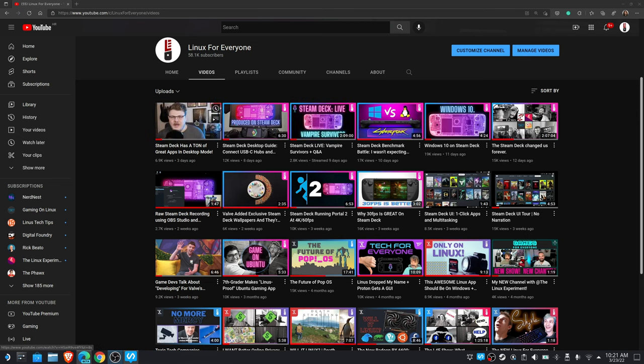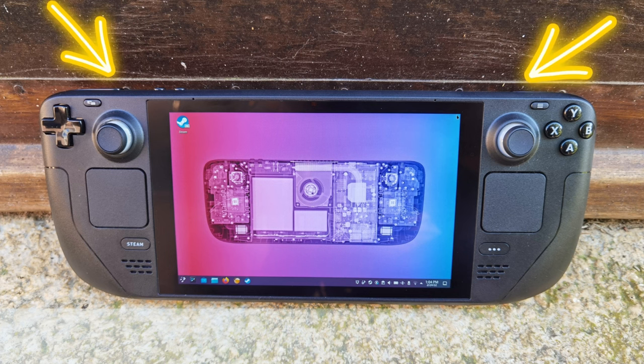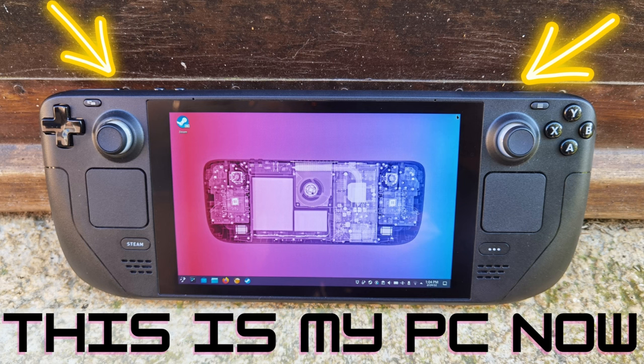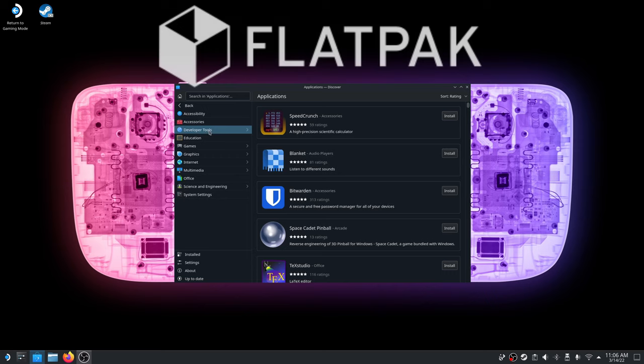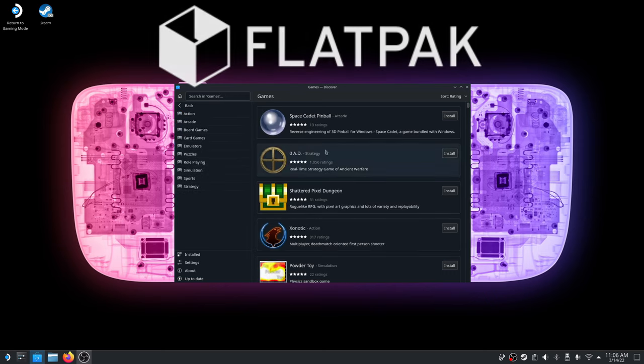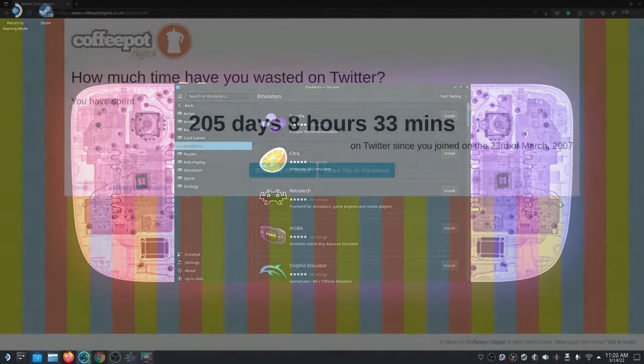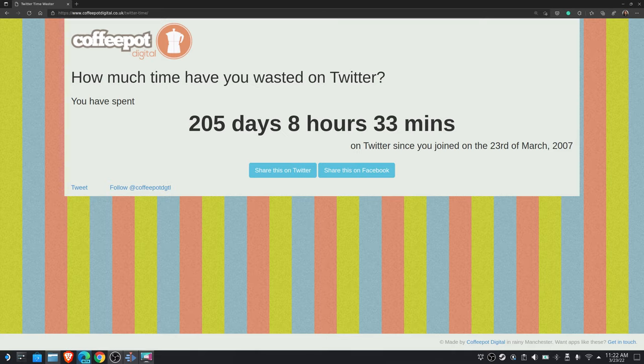Because of my Steam Deck challenge, where I'm using Valve's awesome handheld as my daily driver PC, I have been living a software diet rich in Flatpaks. And as someone who spends an admittedly inordinate amount of time on Twitter with multiple accounts, I don't really love the default Twitter web experience. More of a TweetDeck man myself.